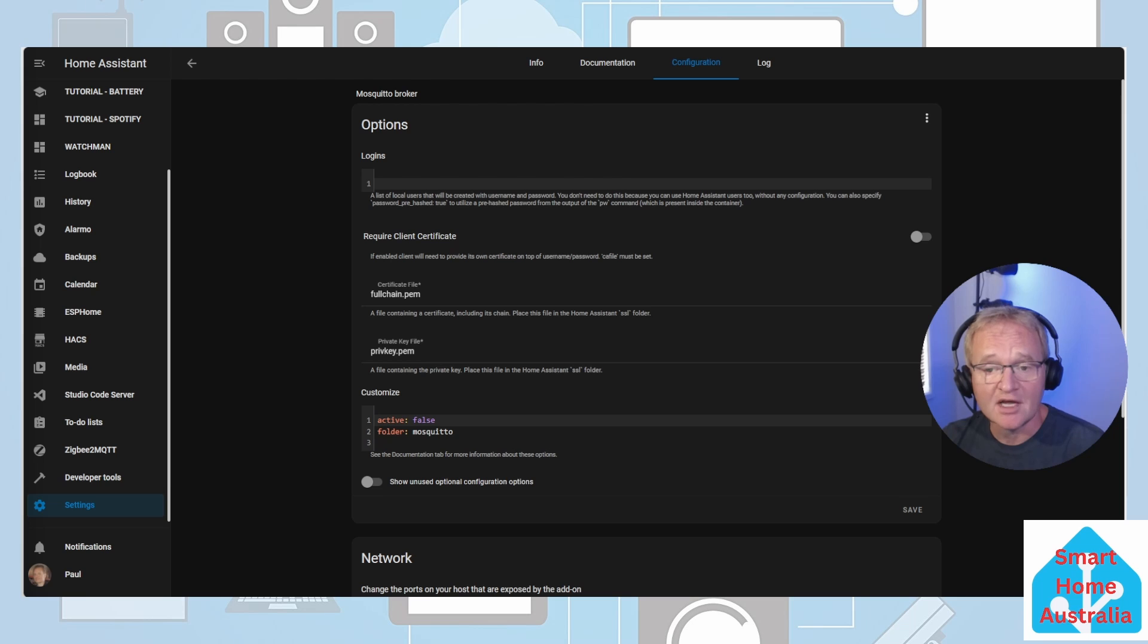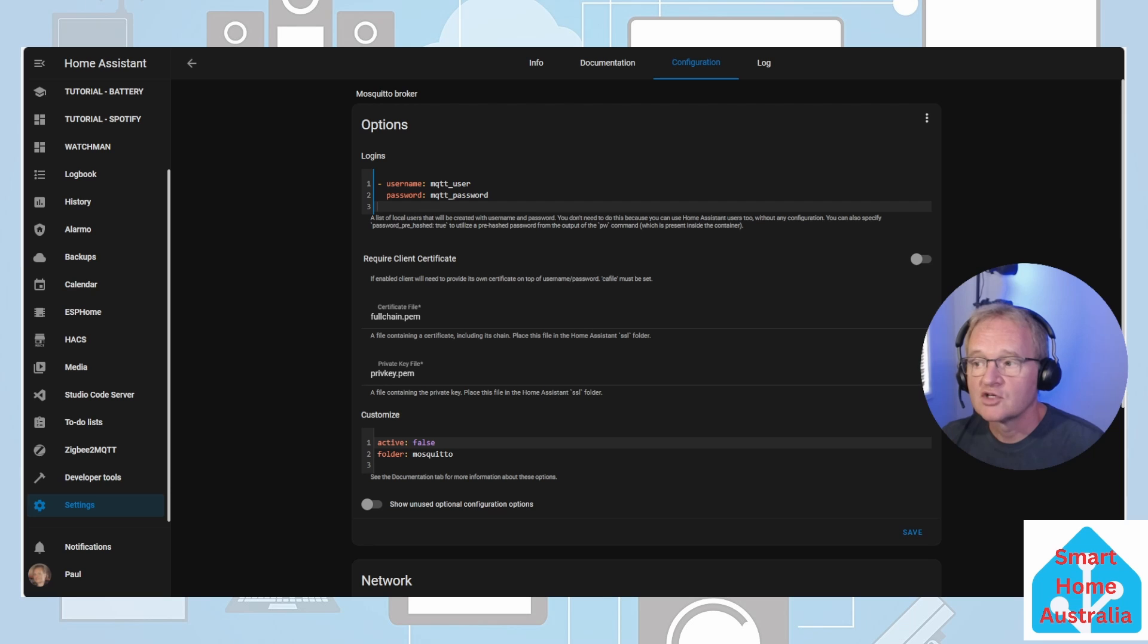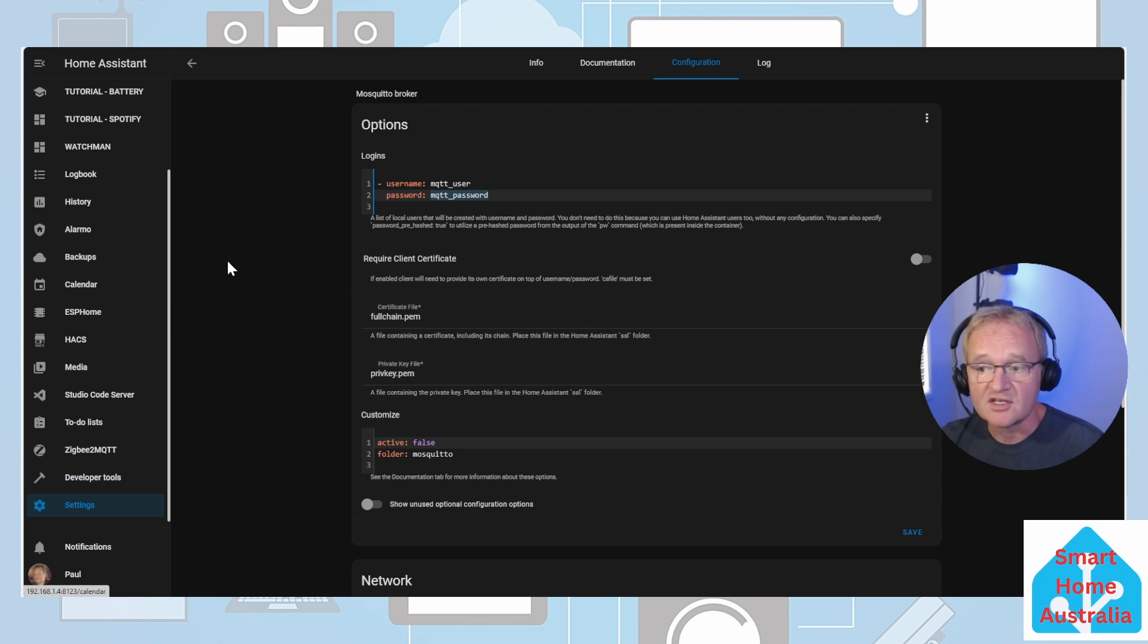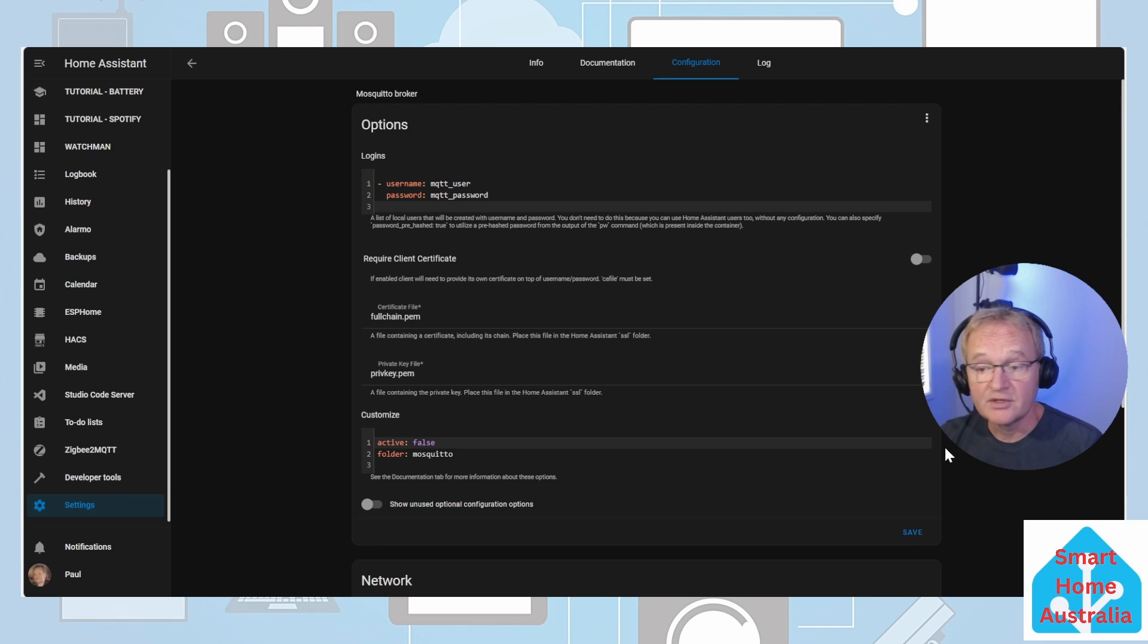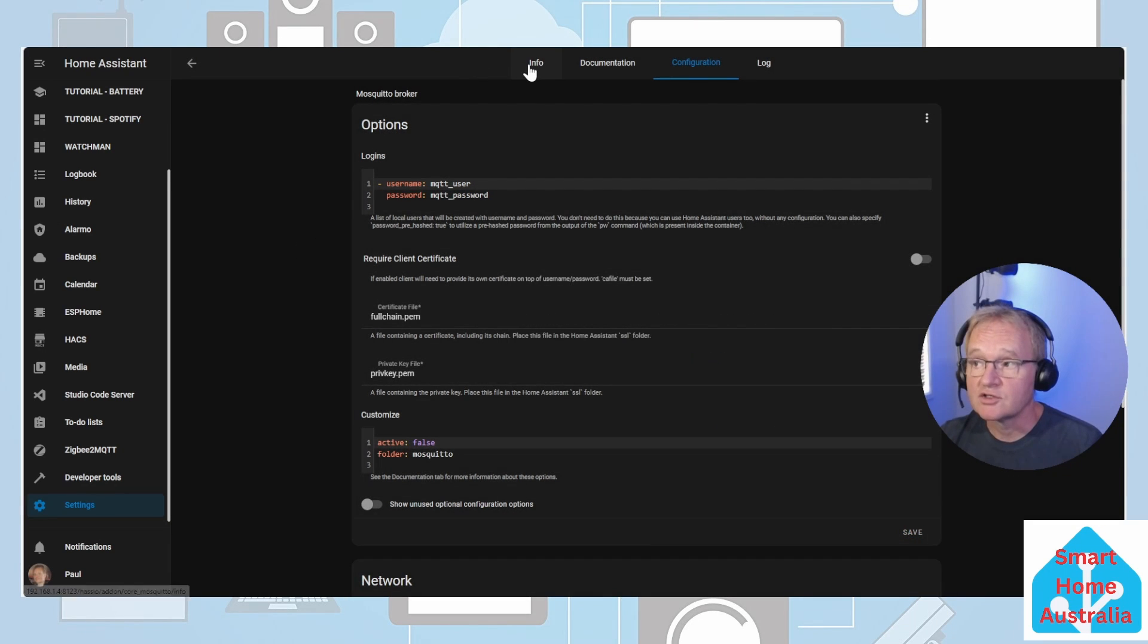Move over to the configuration tab. Let's assume that you have set up your username and password for your user. In the login section, paste the following code that will be in the description below. Change the MQTT user and the MQTT password to the ones that you've set up in your user. Now remember to save the section for the username and password.